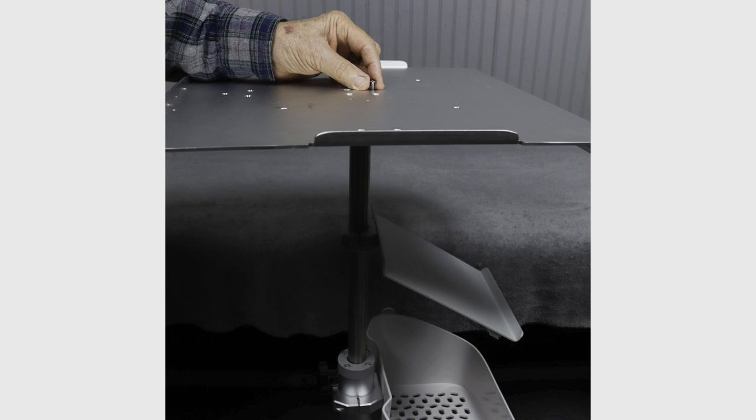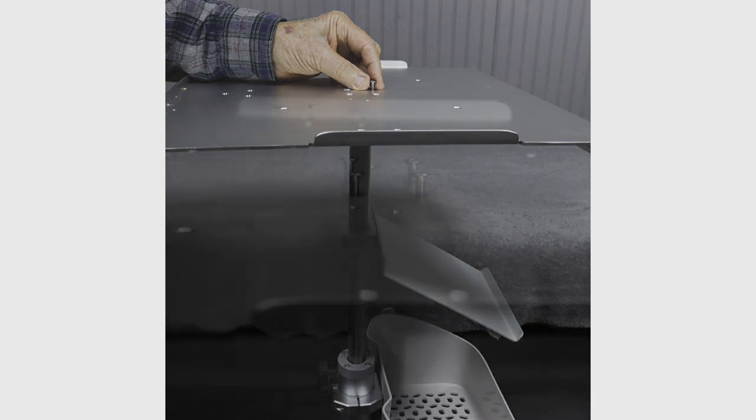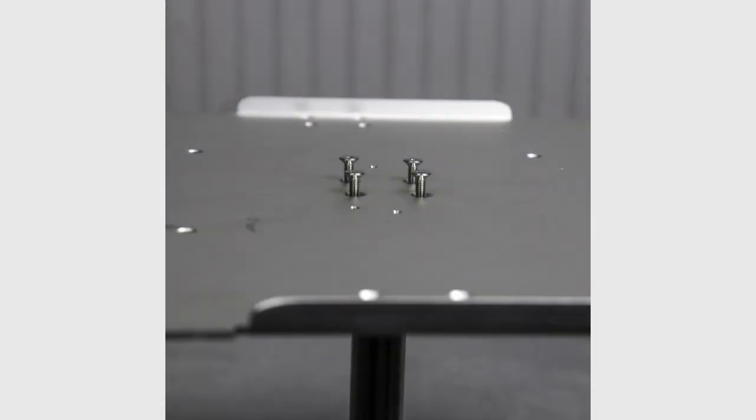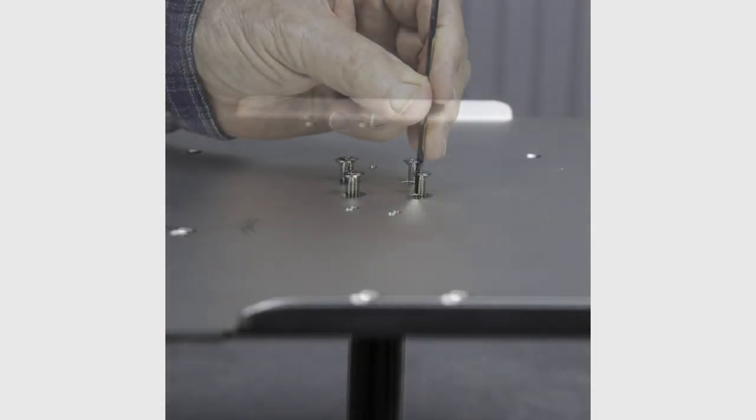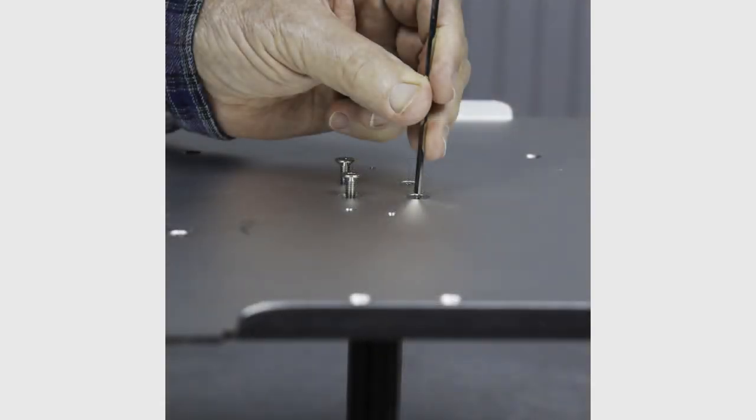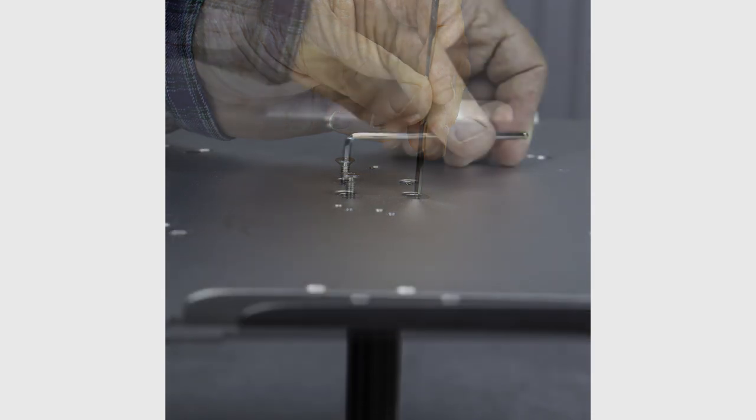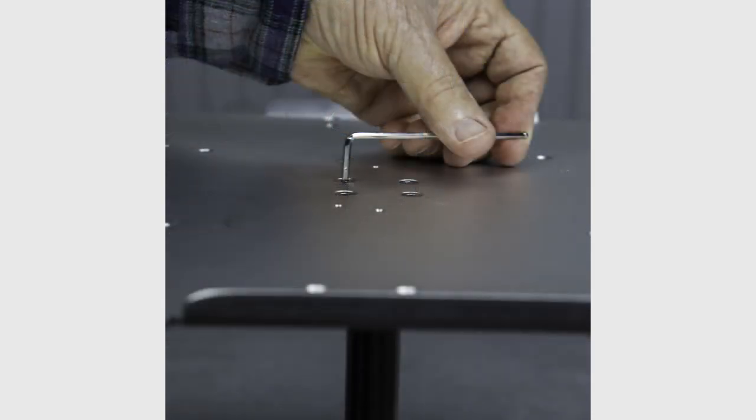Hand start each of the four screws. Continue screwing in each screw with the long end of the small Allen wrench. Finish tightening with the short end of the Allen wrench until snug and then tighten an additional quarter turn.